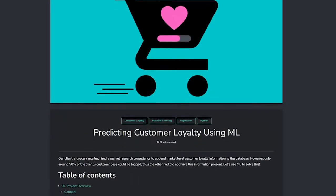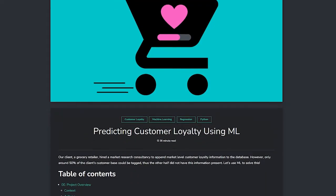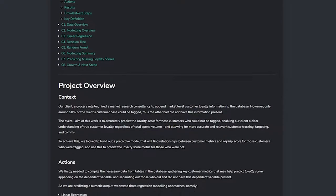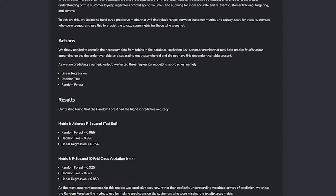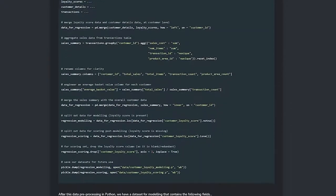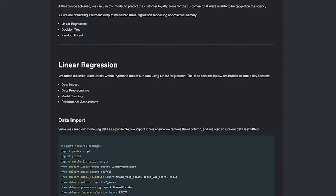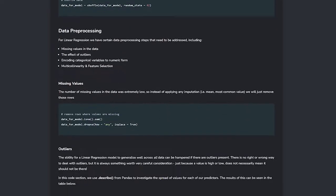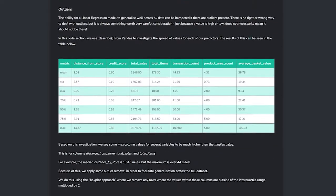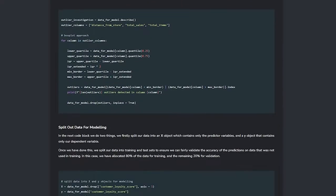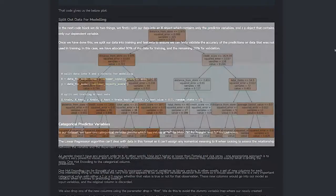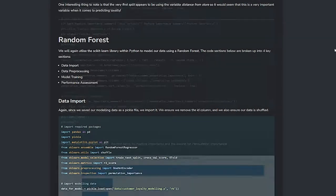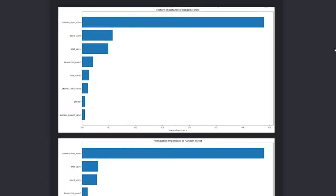Next we have our first machine learning project, predicting customer loyalty using machine learning. Here we test three different algorithms to predict customer loyalty scores based upon attributes and shopping behaviors. Again, this is a really common type of project in the real world so you're syncing with the needs of hiring managers.